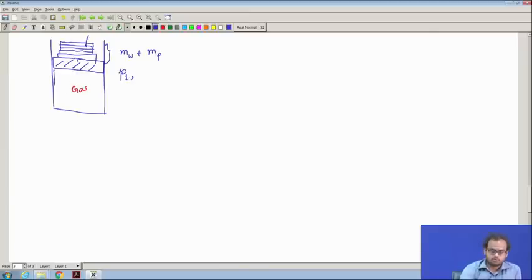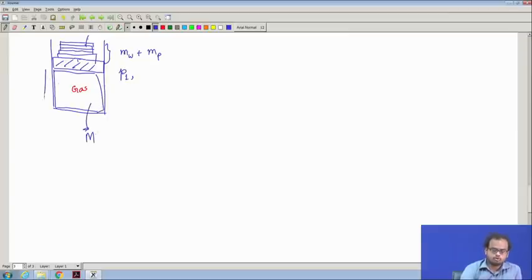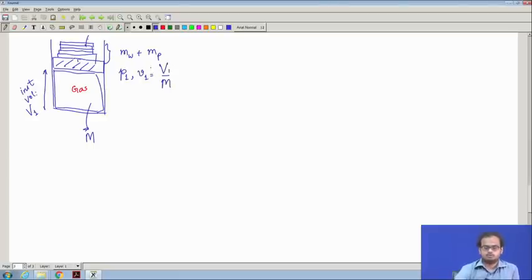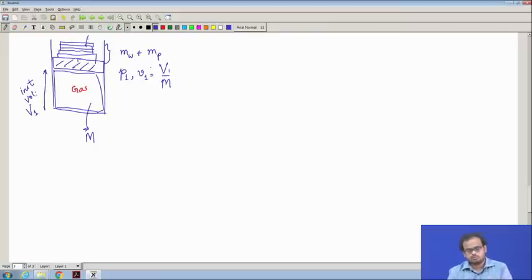Suppose we know that the total mass of the gas is equal to m. If the initial volume is V1, then the specific volume v1 is equal to capital V1 divided by mass. This is the specific volume, and this is known as the initial state — this is the property of the gas.